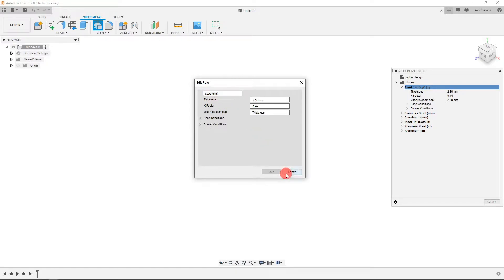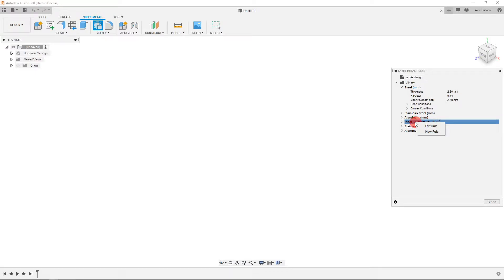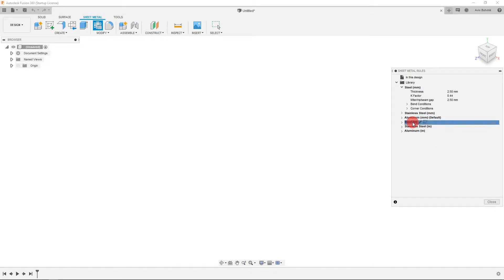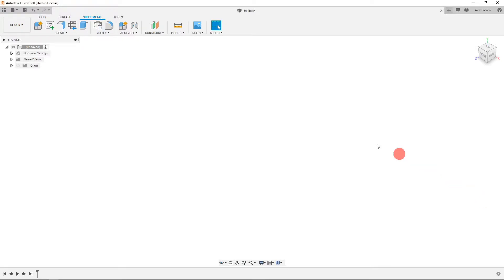If you don't need to do that, you can just select a material as your default. Let's say I want to set steel in inches as my default material. Right-click and click on set as default. That's going to set that material as the default in your sheet metal workspace. Let's actually make it stainless steel set as default. Close this.